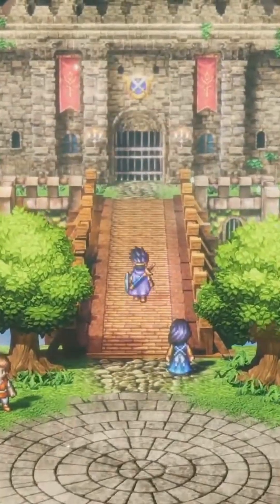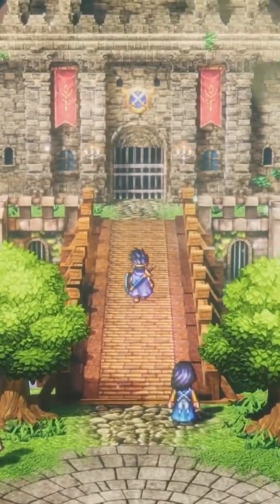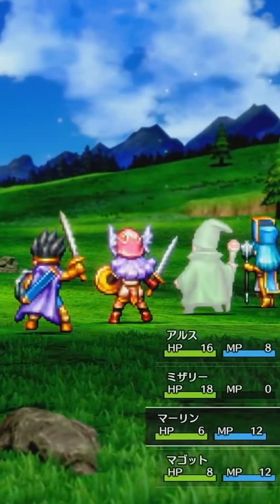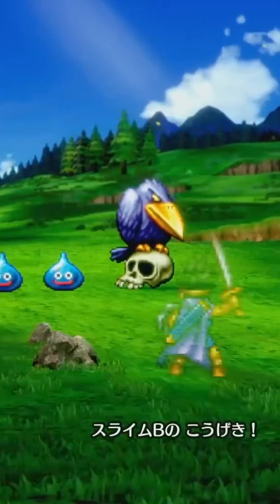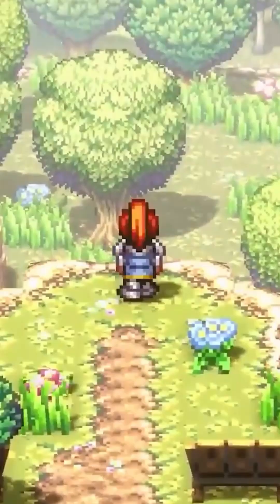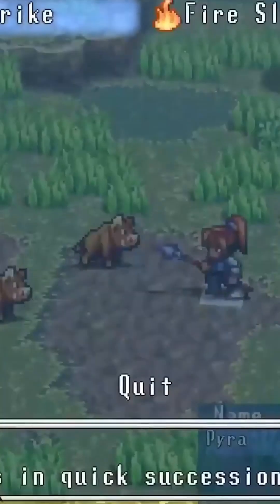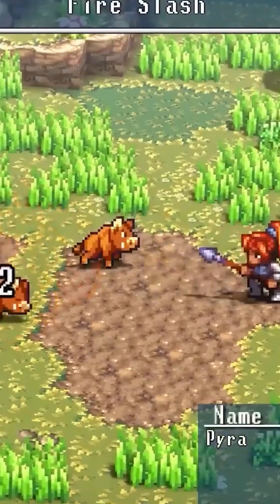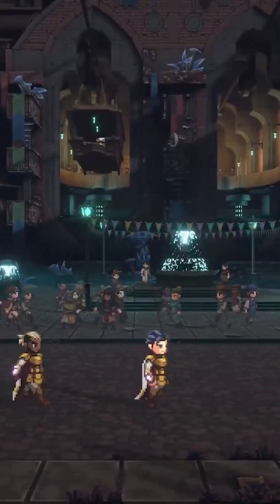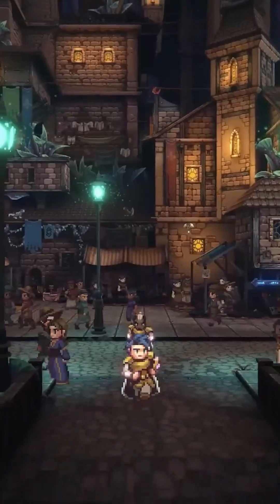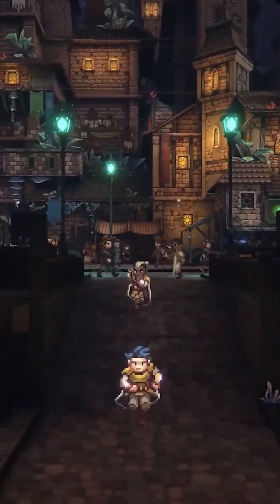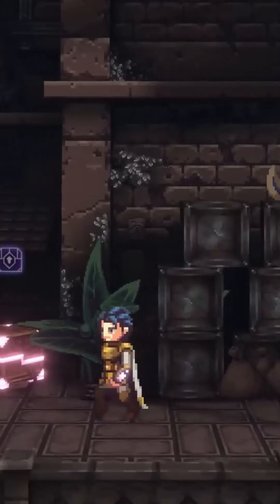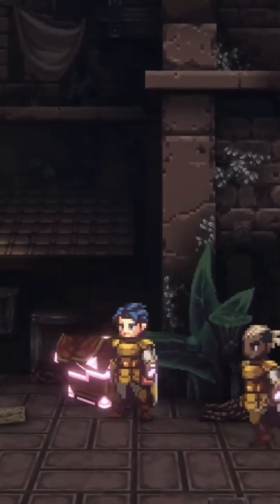Dragon Quest III HD2D Remake is currently in development and will be the first one to use Unreal Engine 5. There are also a few indie developers making use of a similar art style — an example is the game Sacrifier by Pixelated Milk, which is set to release in 2023.